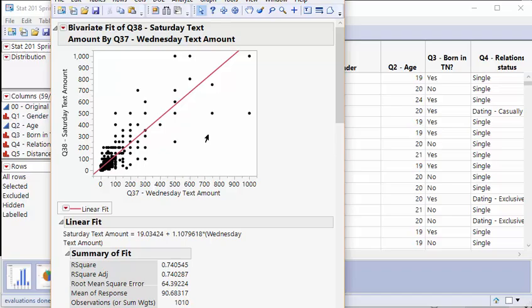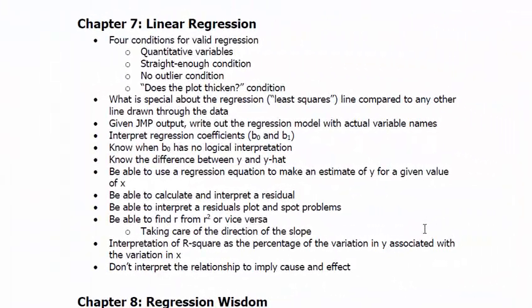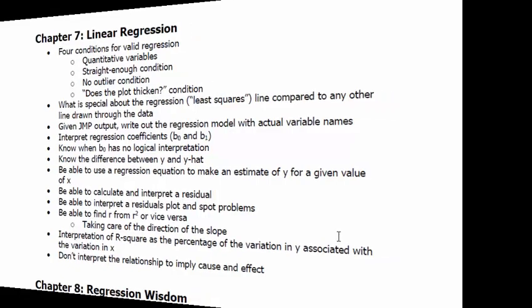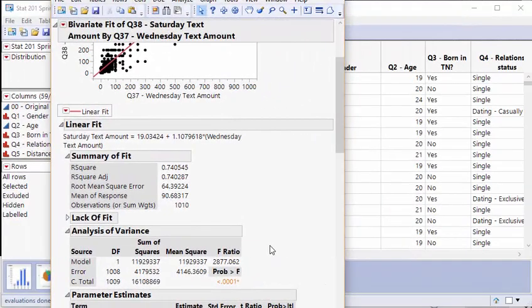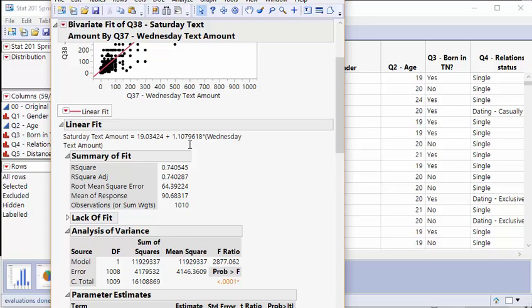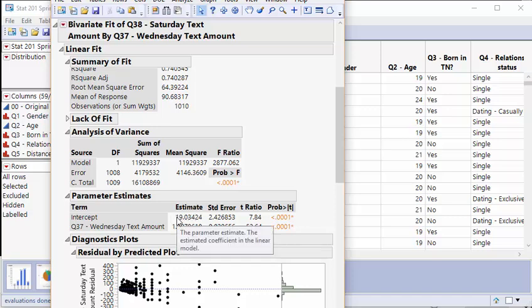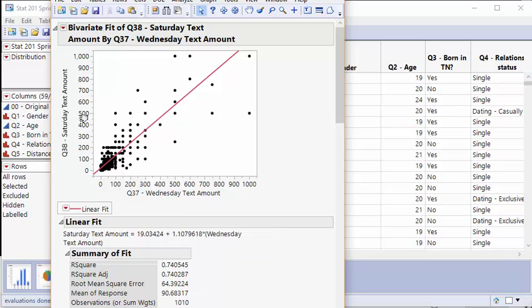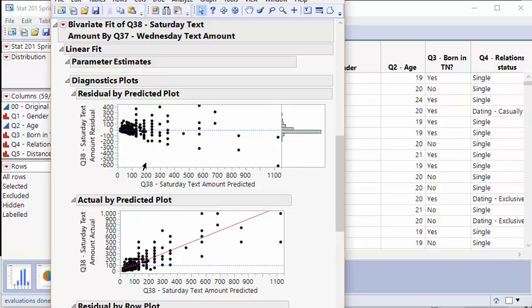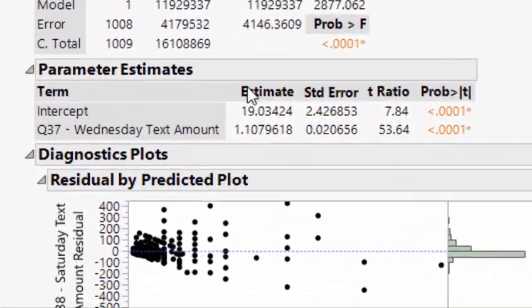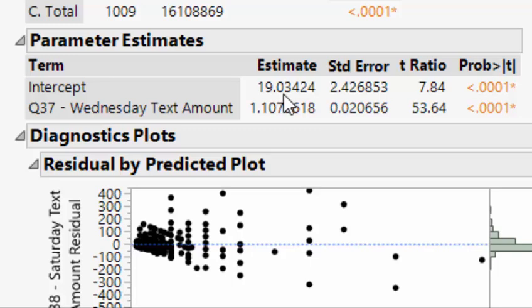Given JMP output, write out the regression model with actual variable names. You can see I have the regression equation right here: 19.03 and 1.107. This is b0 and b1, the y-intercept and the slope. We have predicted Saturday text amount equals 19.03 plus 1.107 times Wednesday text amount. This is the estimate of the slope right here for Wednesday text amount.